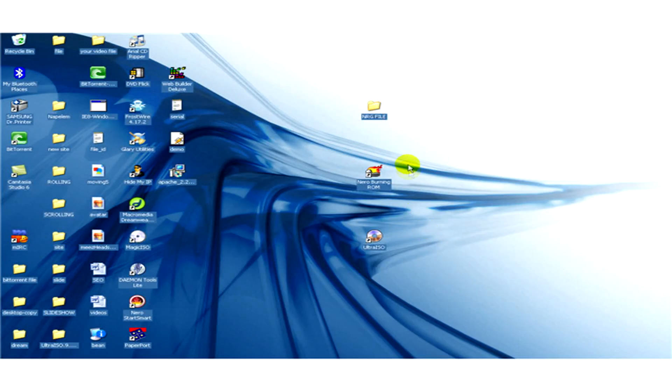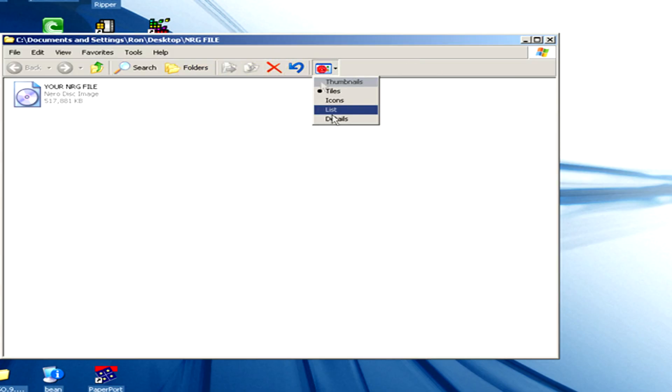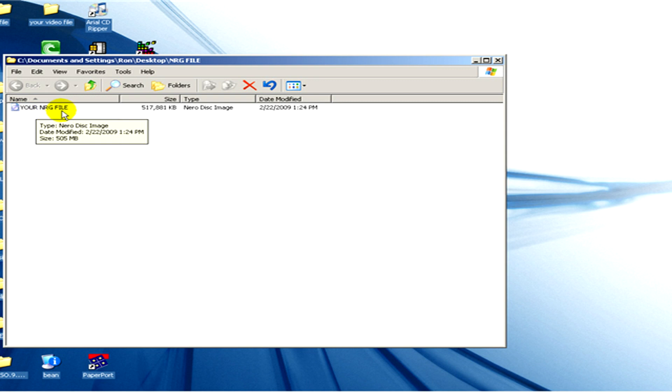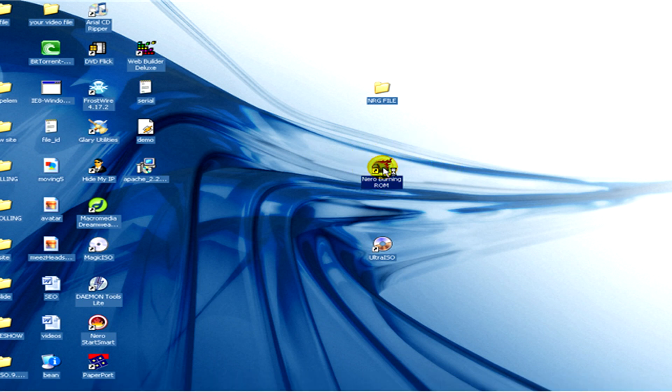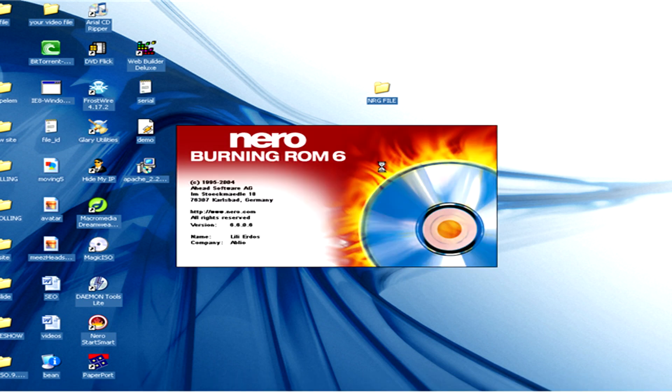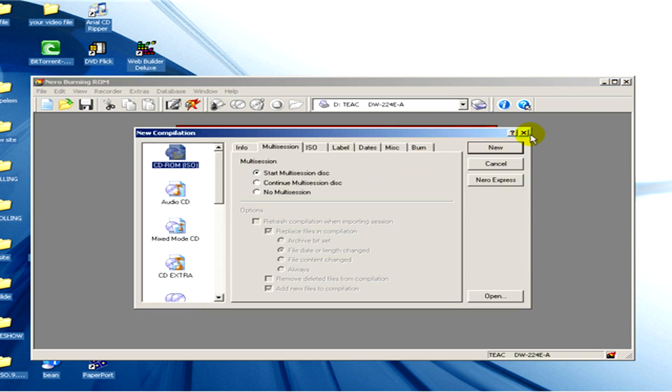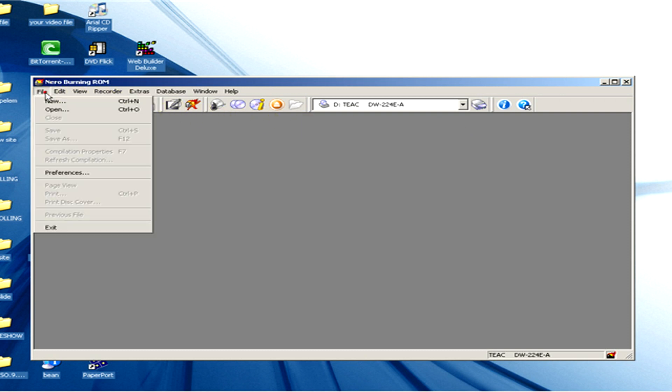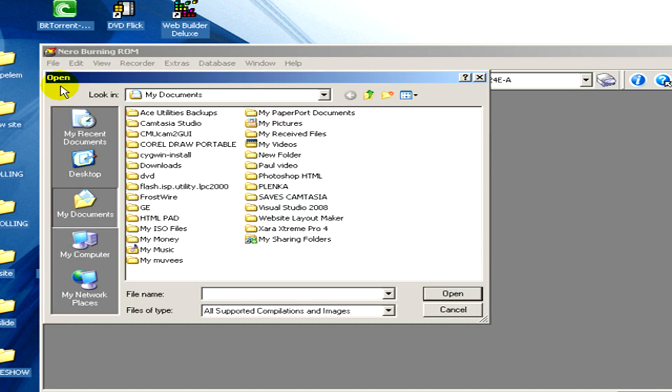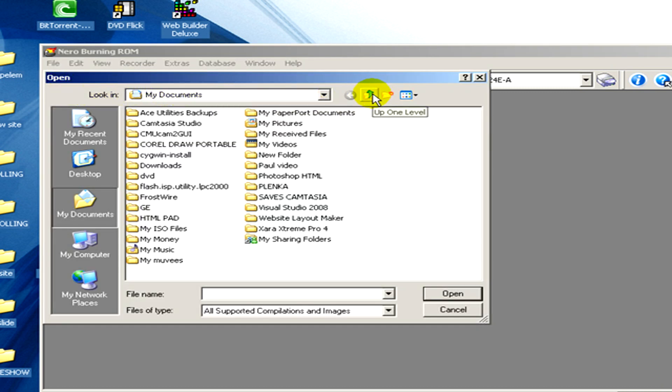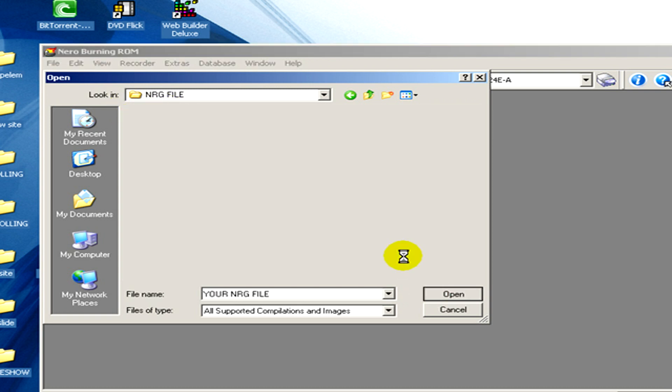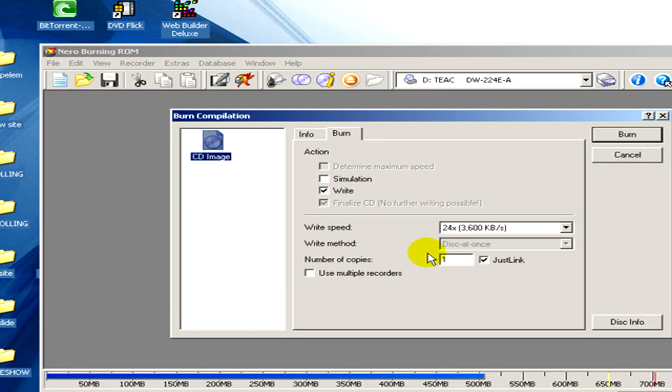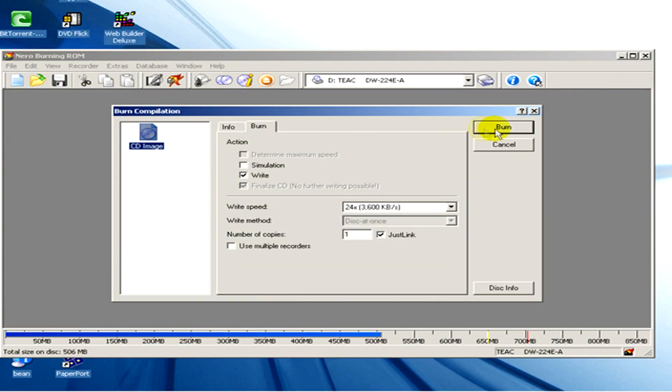Here you can see a folder in which we have our NRG file. Now let's use the program Nero. Here you can see it, and let's select file, open, and we have to open our NRG file here. And here if you click on burn, you can burn it to CD or a DVD.